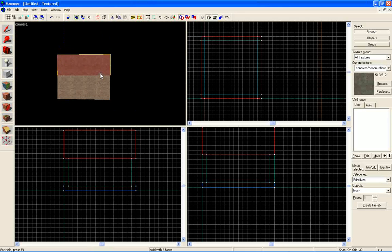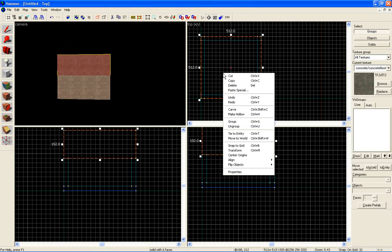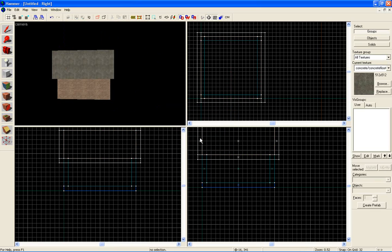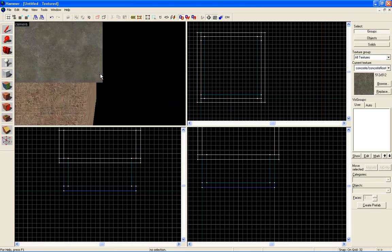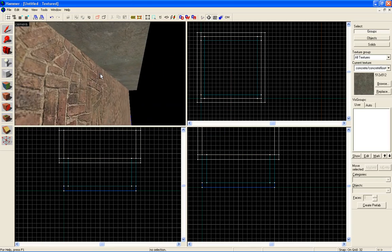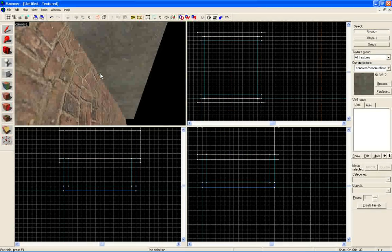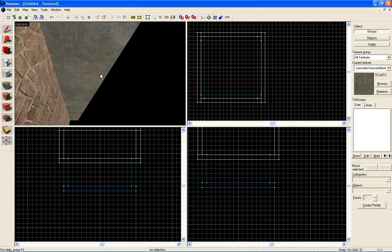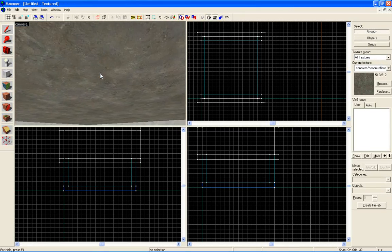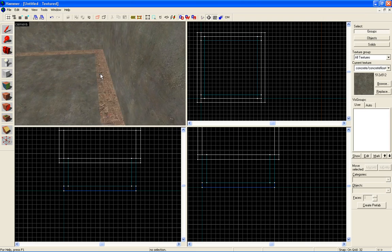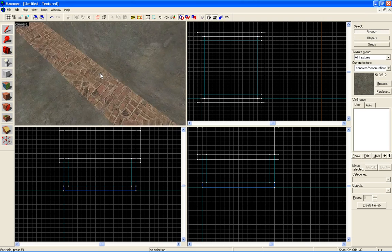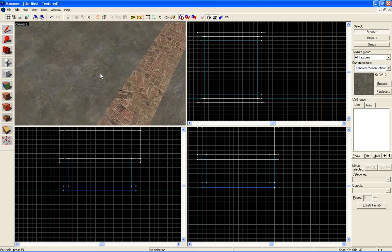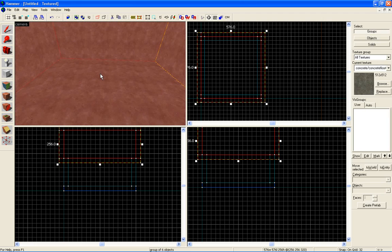Now what we do, get out our selection tool. Right click. Let's go to make hollow. We're going to make this hollow by a negative 32. Click ok. When you make it hollow by a negative number, it makes it hollow, it makes it go outwards instead of inwards. Like if you do 32, we have our standard, it's on top of here, it will push inwards instead of outwards.